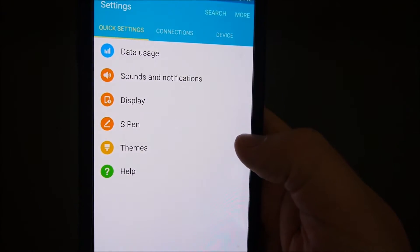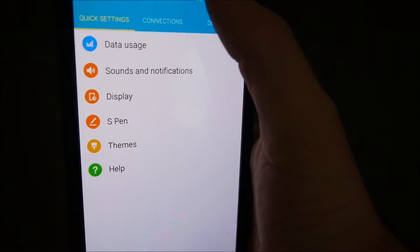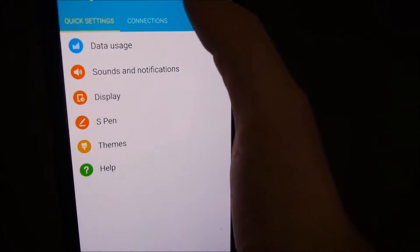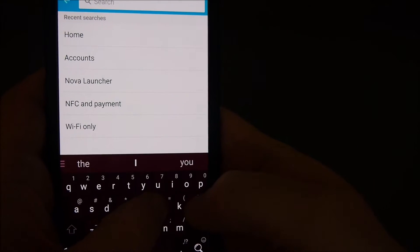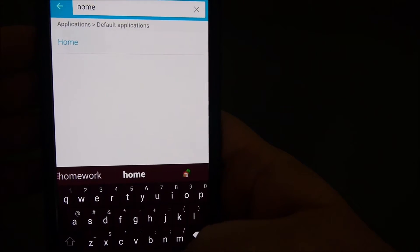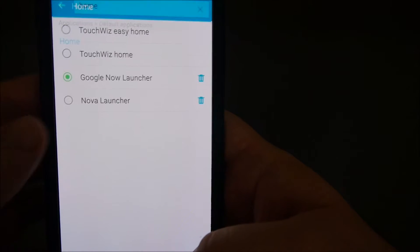You can either search for it at the top by hitting the search button and typing 'home' — it'll come up, and you can tap right there and it brings you into the Home setting.